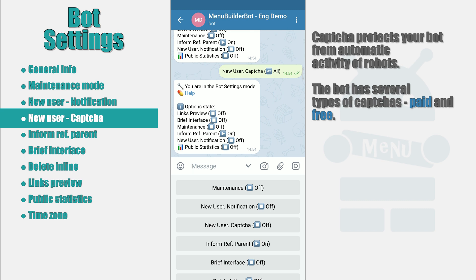In addition, now there are two types of captchas in the constructor. Paid and free. Depending on which one is activated for you at the moment, that captcha will be shown to the new user.